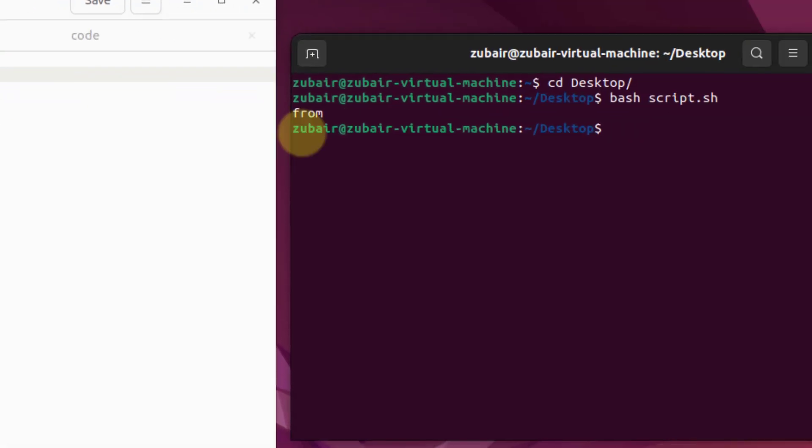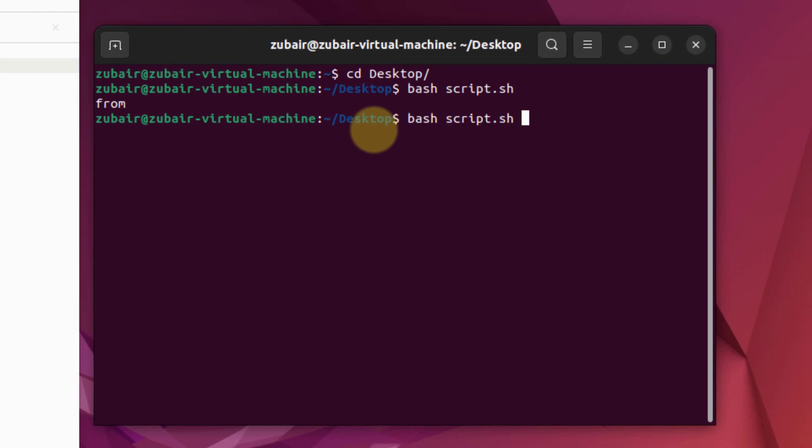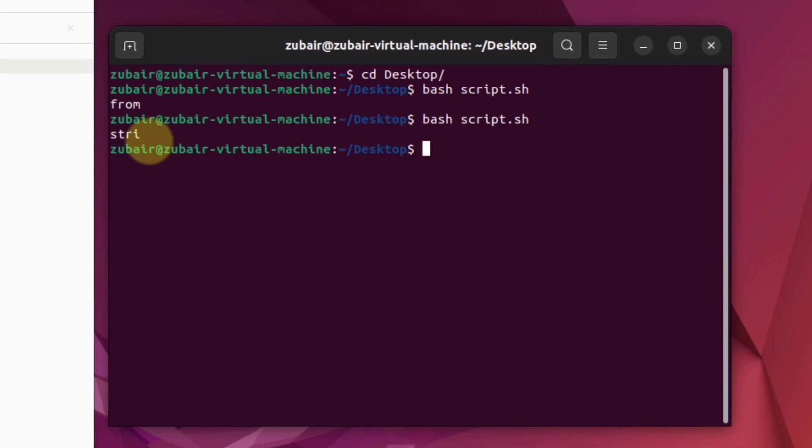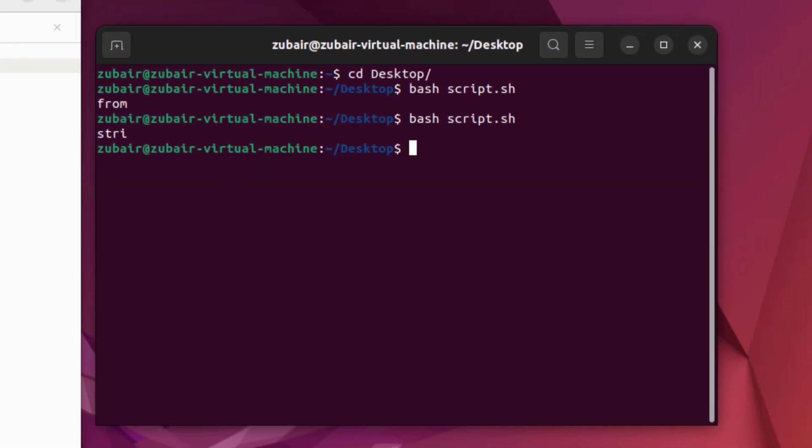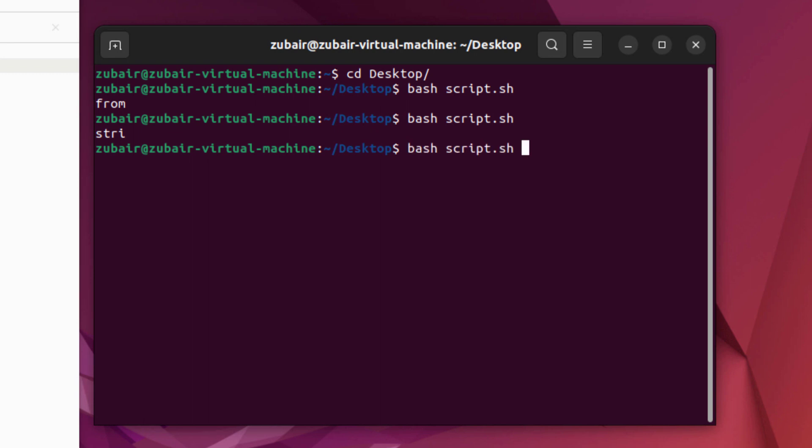Here you can see we have 'stri' because we only extracted four words from our string. So in order to have the full string, we have to increase the value to six. I will write here six, I will save this file, and let's rerun this program. Here you can see we have successfully extracted 'string' from this string. So this is how you can use your substring function or this is how you can have your substring function in your bash.